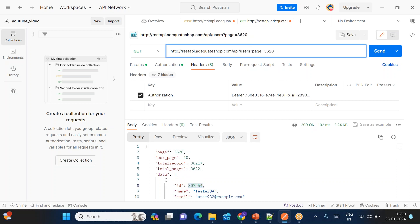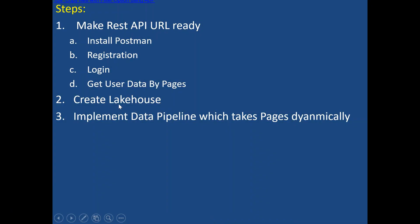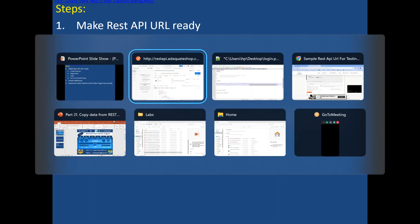I want to iterate from page ID 1 to 10 and get it dynamically. Tomorrow if you've given a range of 100 to 200, or 1000 to 2000, or 1 to 4000, all these pages will be iterated and data will be extracted from all those pages. Let's see this implementation in the data pipeline. I'll go to Fabric, create a lakehouse, then implement a pipeline which takes pages dynamically using a parameter.